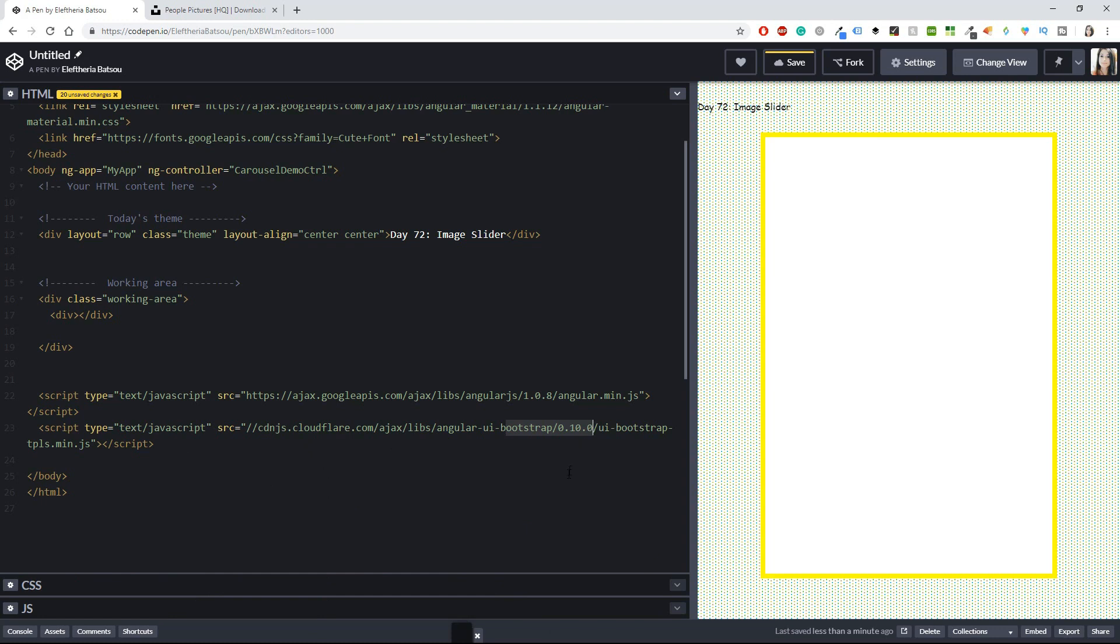For day 72, we have an image slider. I'm not going to combine this theme with anything else—it's going to be purely an image slider, something simple yet cool that you can use wherever you like.